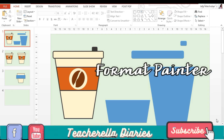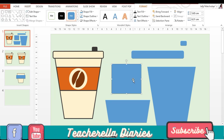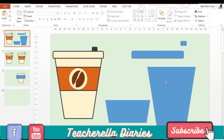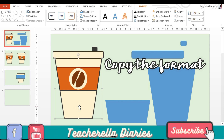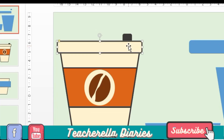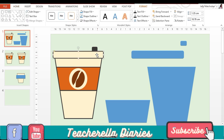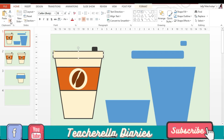The next feature is the Format Painter. Whenever you create or insert a new shape, the default color would be like this. So if you want to make your task easier, you can simply copy the format of your pre-created shapes. For example, I want to copy the color and format of this lid. All I have to do is click that shape, go to Home, and select this small brush icon, which is the Format Painter. What the Format Painter does is copy the format of the selected shape to another shape.